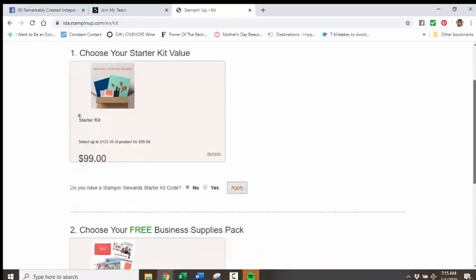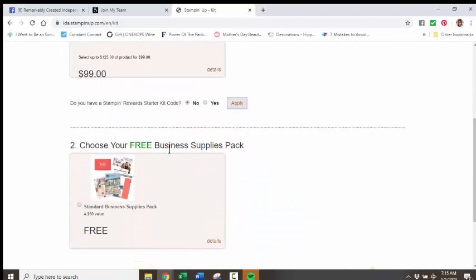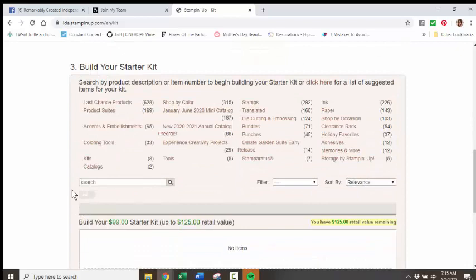Then here, regardless of why you're joining, don't let the word business go, I don't need those business things. You do, because this is where that box of eight catalogs are to share with your family and friends.